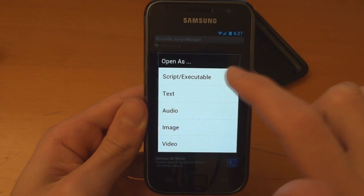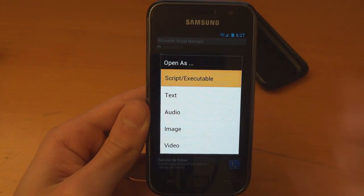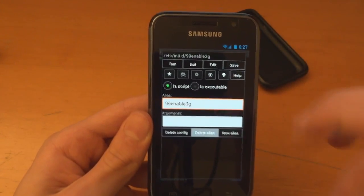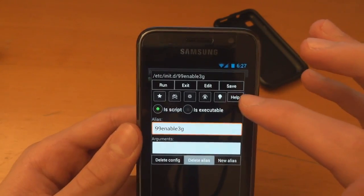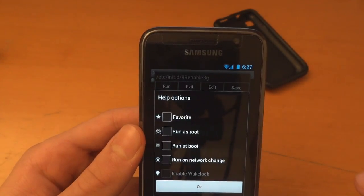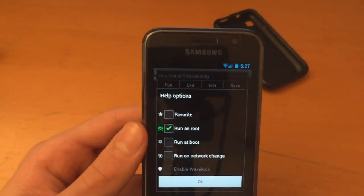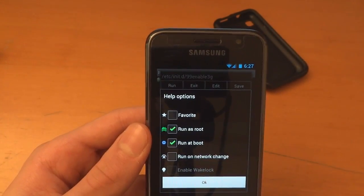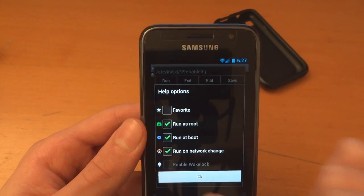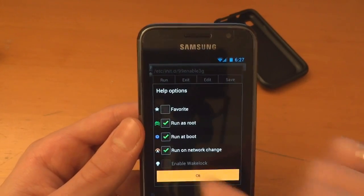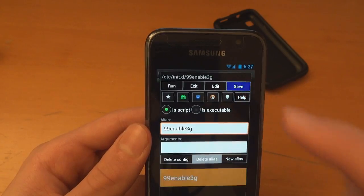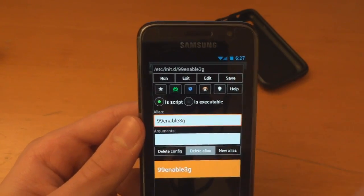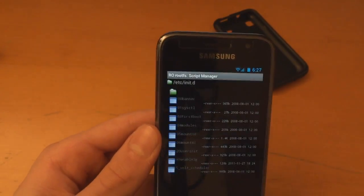Click on that. Script executable. Right. So over here. I'm going to hit help. You're going to run as root. Run as boot. Run on network change. Press ok. Press save. And now exit.